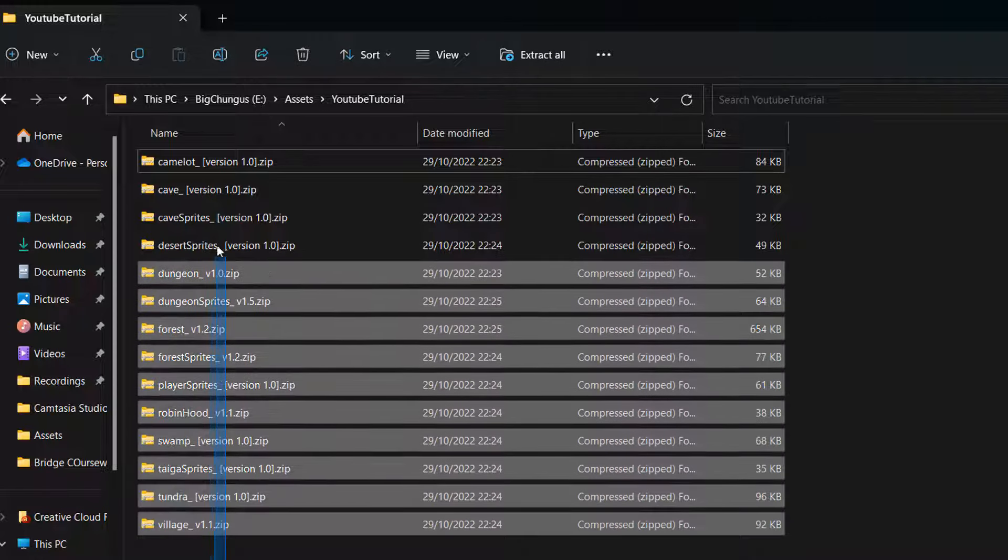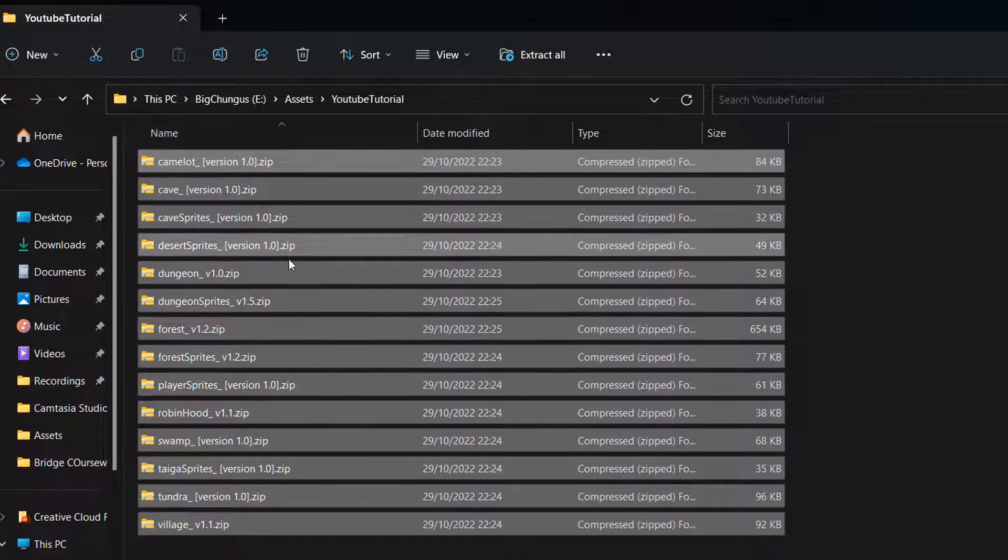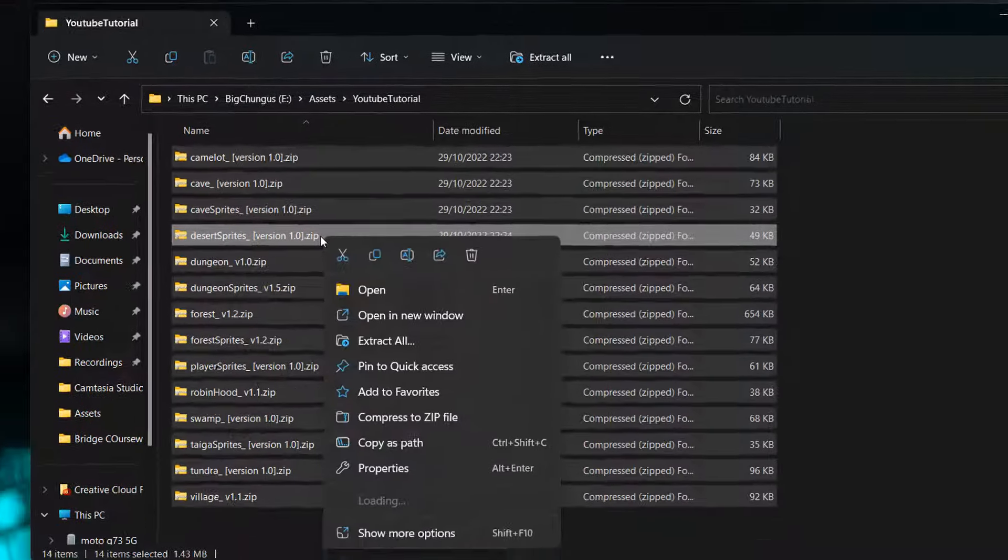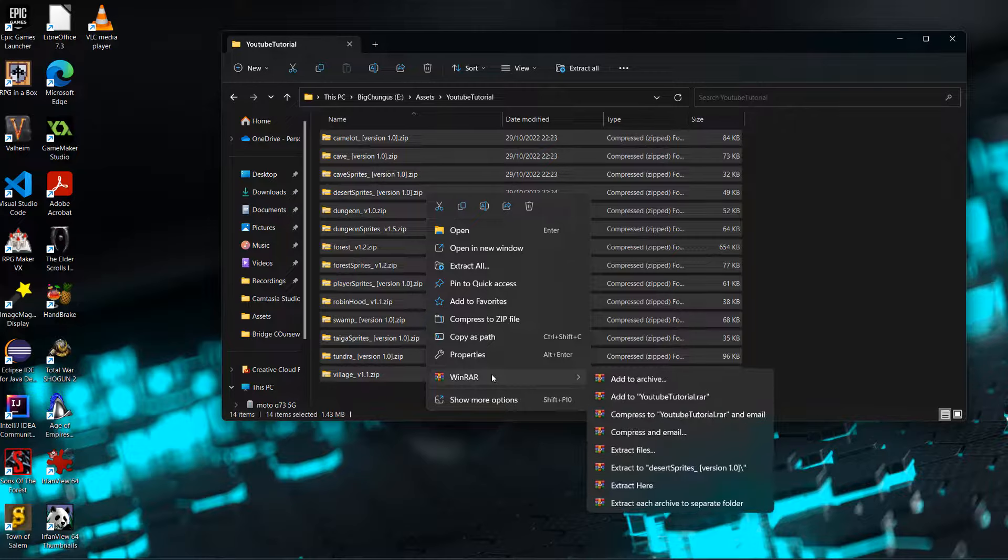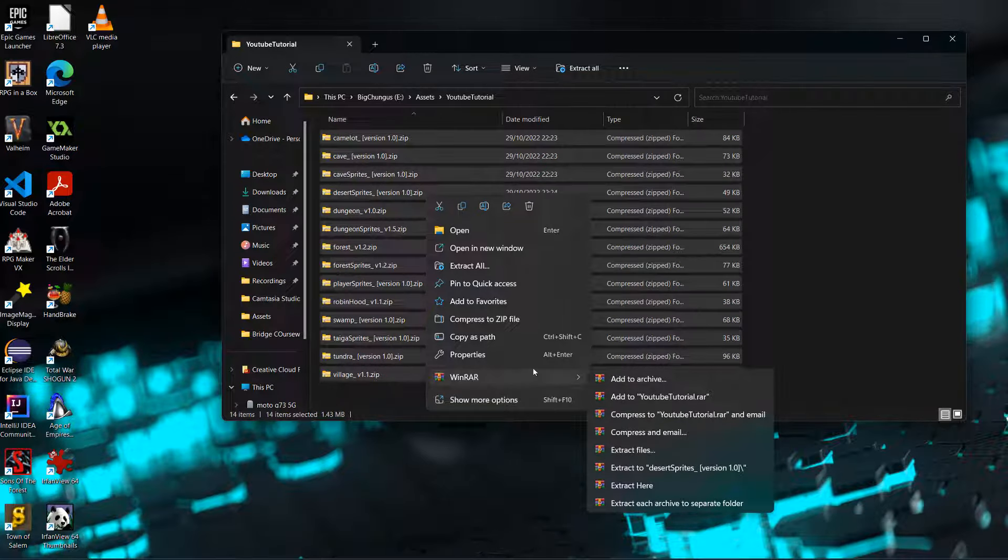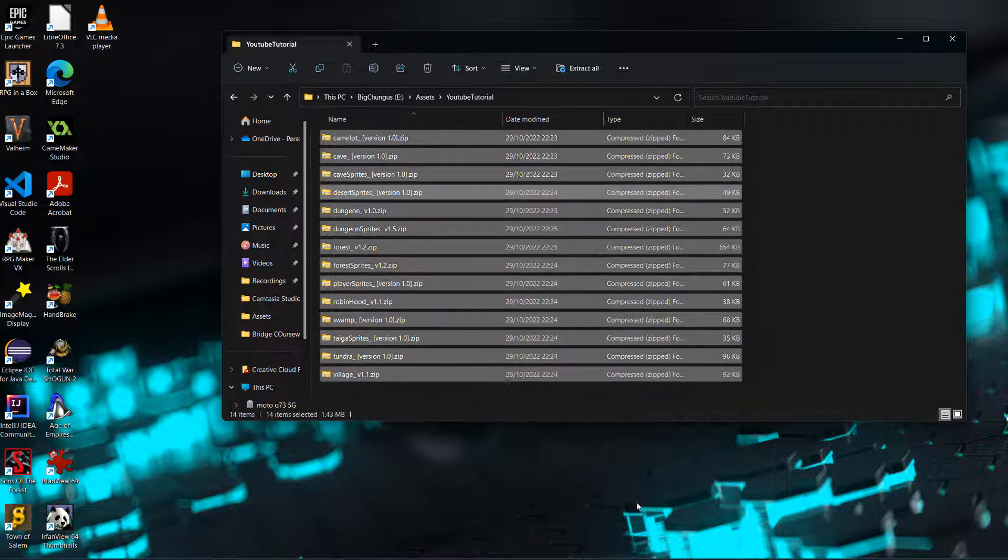So you need to drag or make sure you have them all selected. Then you can right click on any one of them, click on WinRAR, then go to extract each archive to separate folder. Click on that.